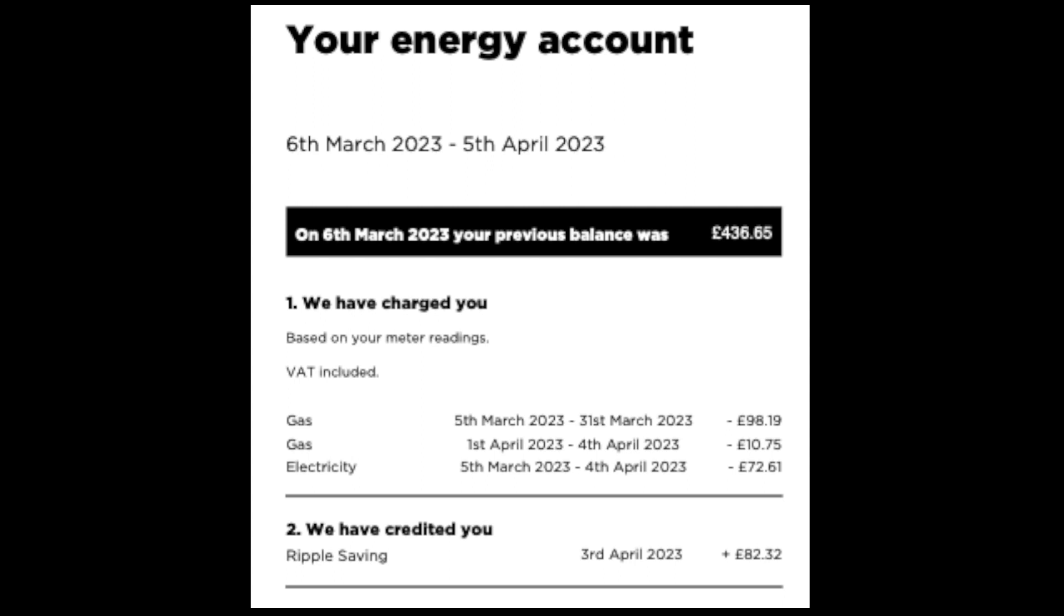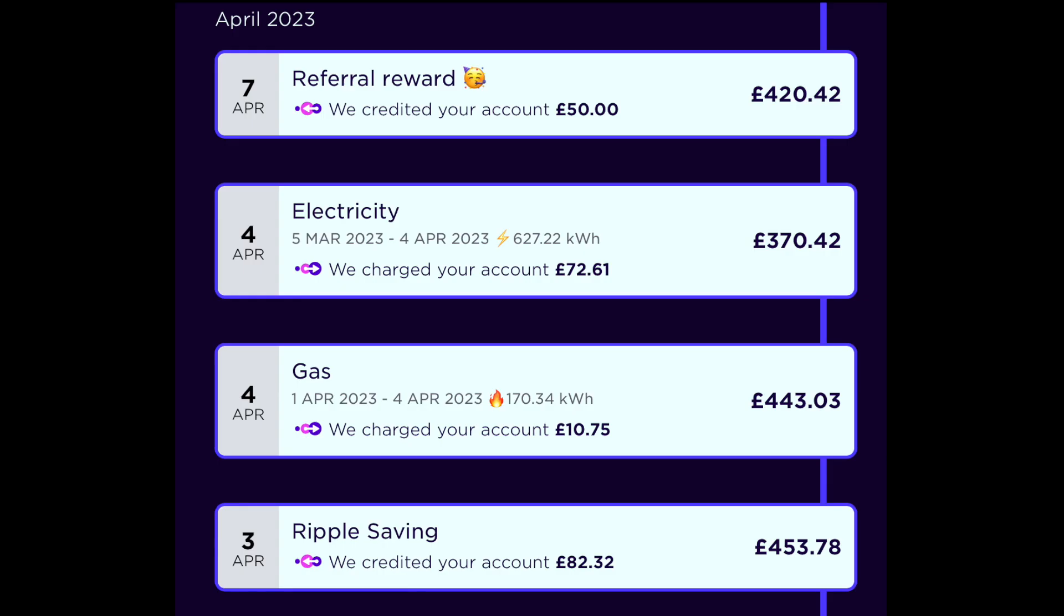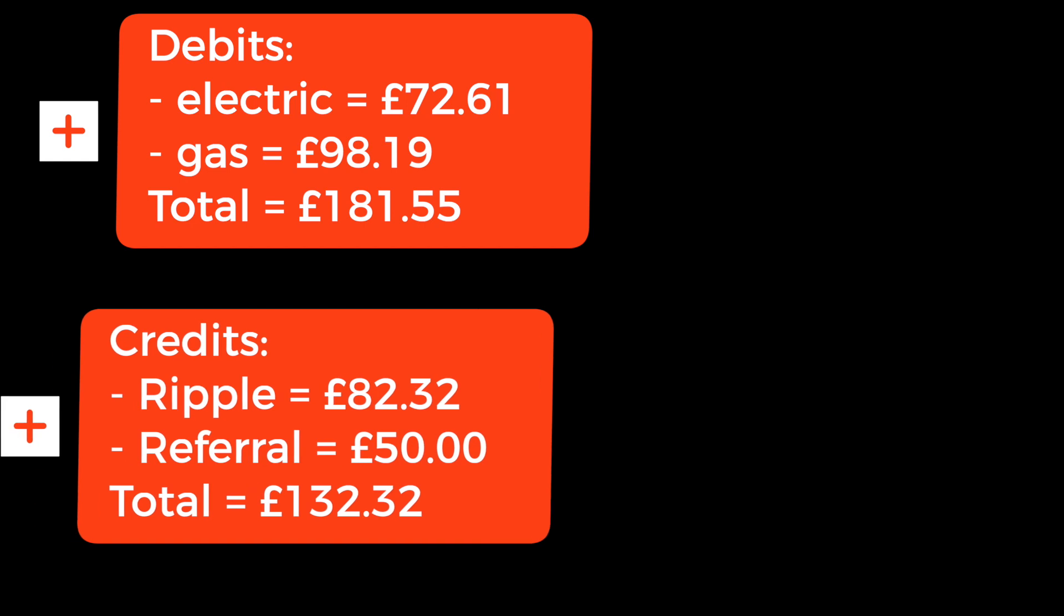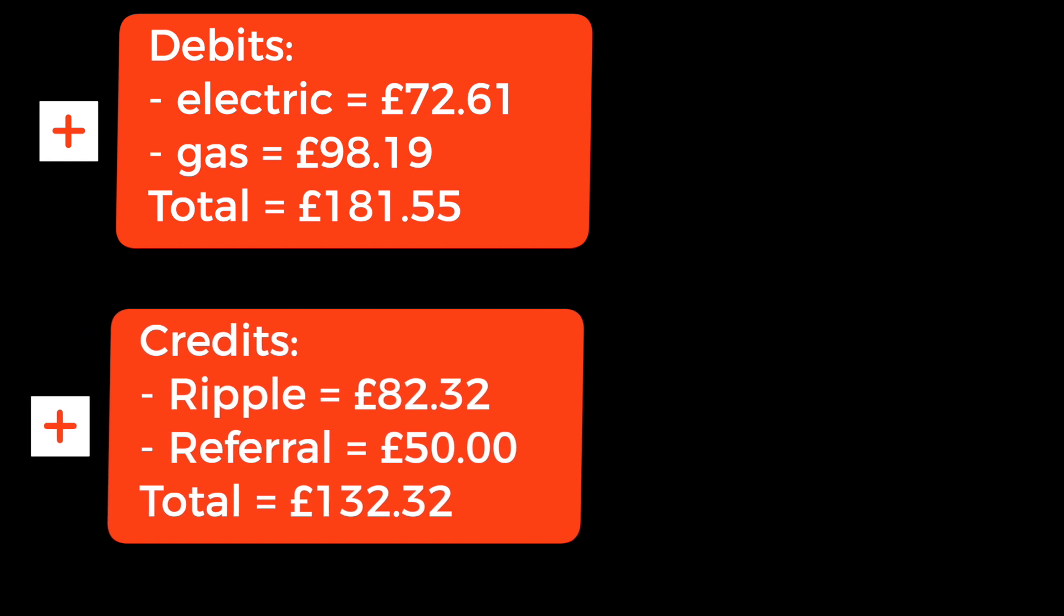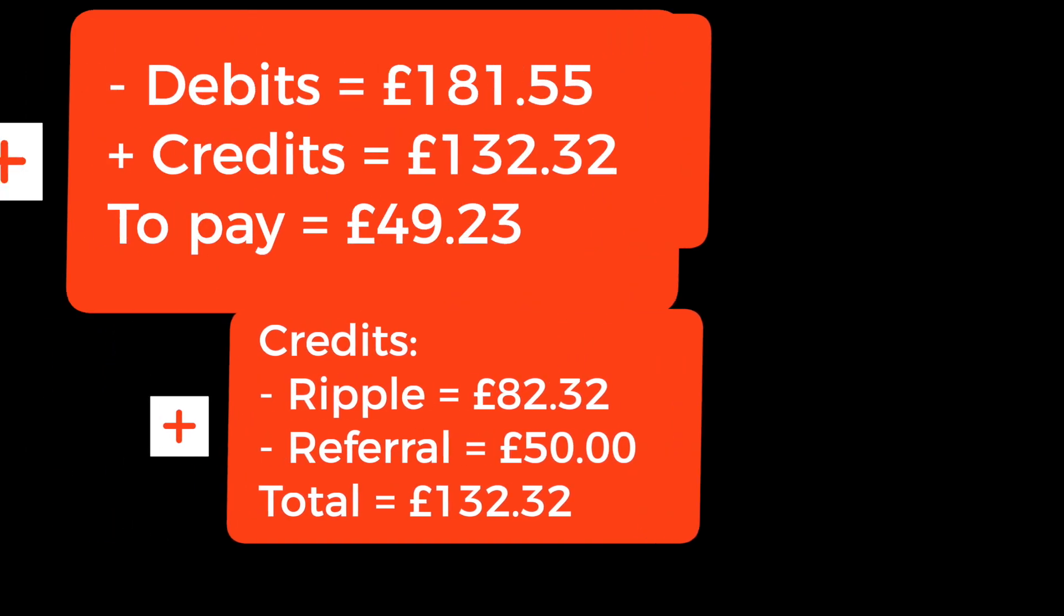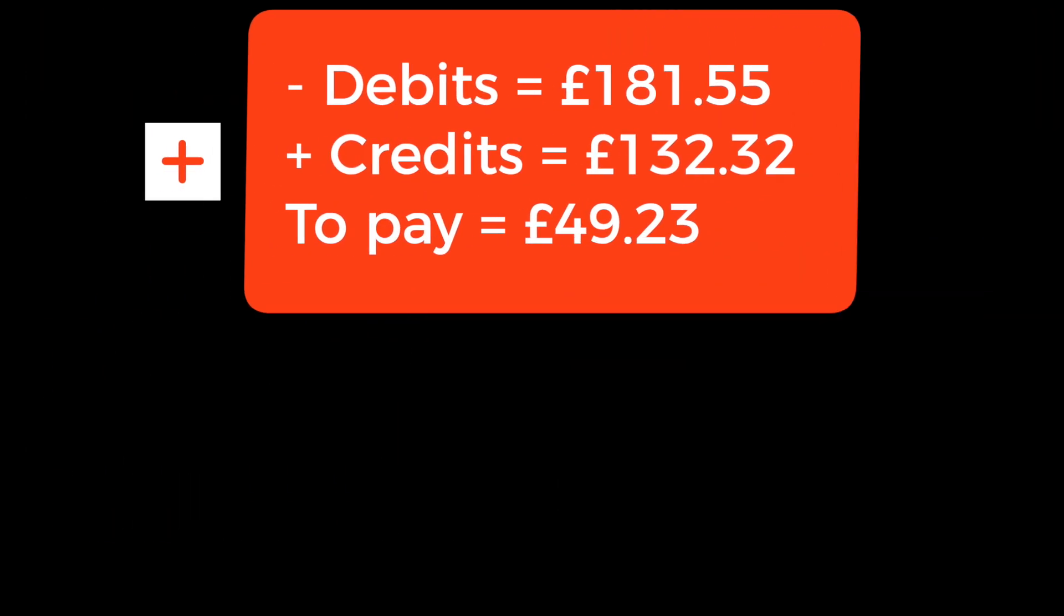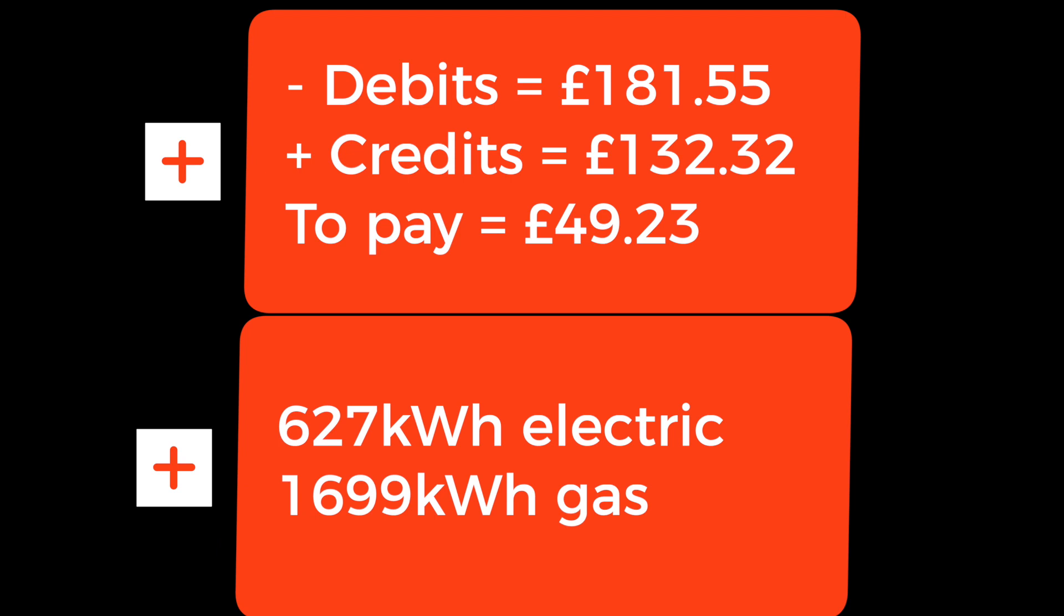Our ripple savings there of £82.32. We've also had a referral reward which came in on the 7th of April which is a day after the bill was produced. So I'm not sure whether it's beyond this bill or the next bill. I've included it here anyway but I'll make sure I don't double count it if it's also included in next month's bill. So those are debits and credits which brings us to £49.23 for the month using 627 kilowatt hours or units of electricity and 1700 units of gas.